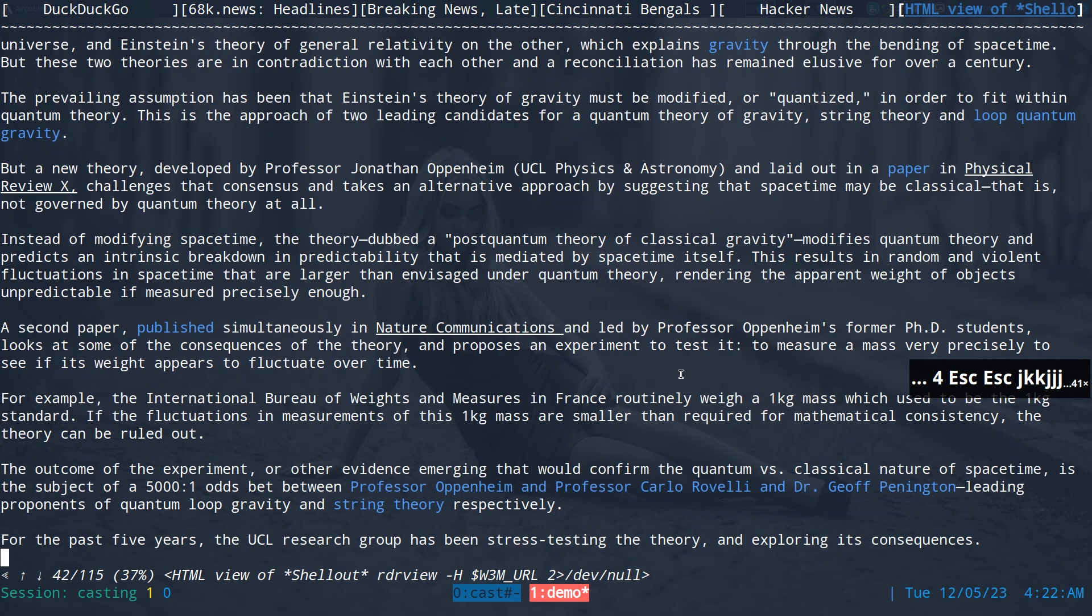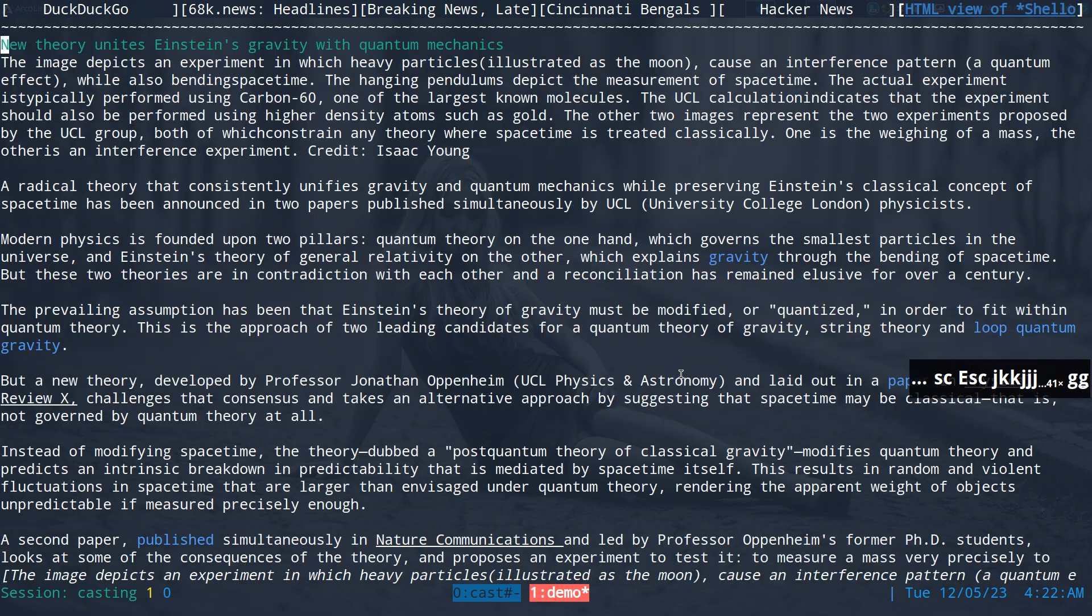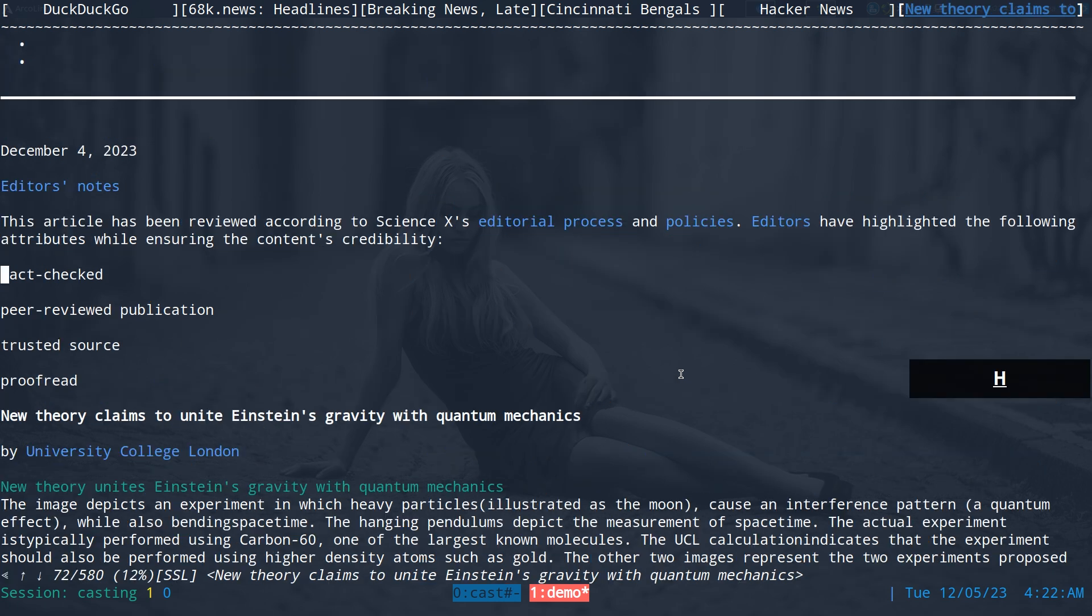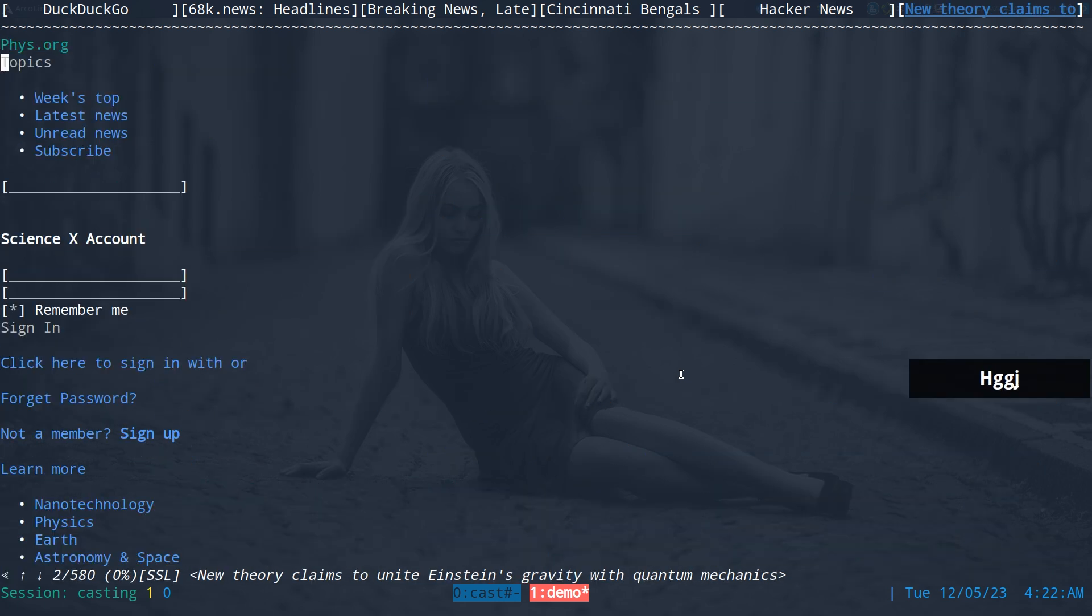But at least, you know, the page looks cleaner and that's why it will start reading, you know, whatever rdr view gets rid of, right? And you just have like the main content as opposed to the original page, which is - look at this, all these other crap here, right?